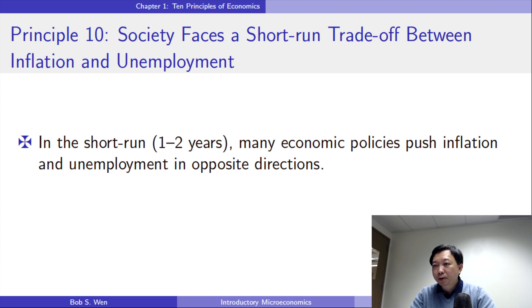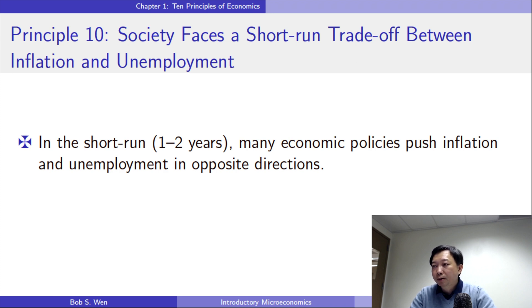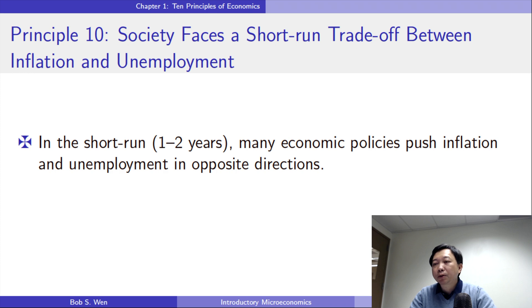In the previous principle, we talked about when the government prints too much money, prices go up. In this video, we will discuss the effects of the government injecting money into the economy. There are two effects in the short run. We have already known that the overall level of prices increases.